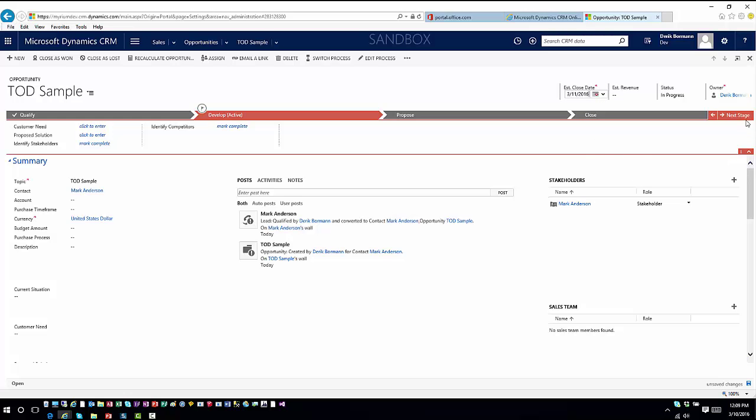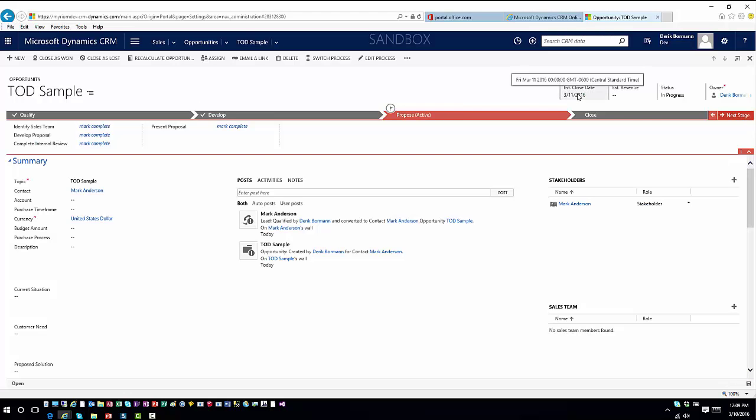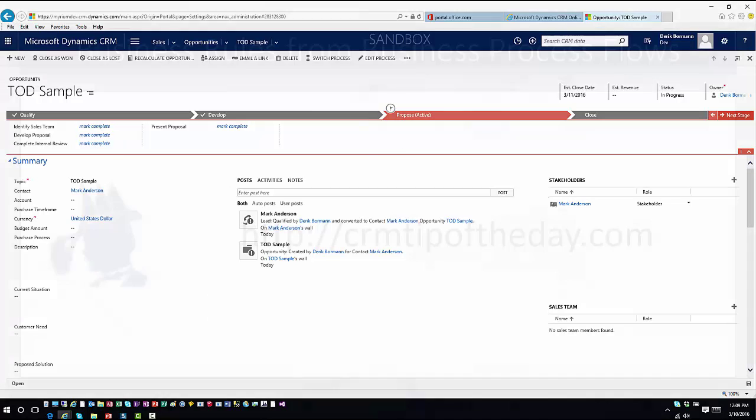Now if I advance to the next stage, now you'll see that changes because now it's gone back and modified that from there. So it's just a very easy way that you can consume this information as you're moving forward.